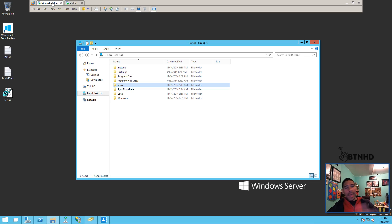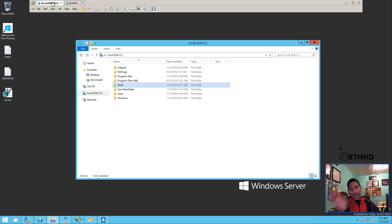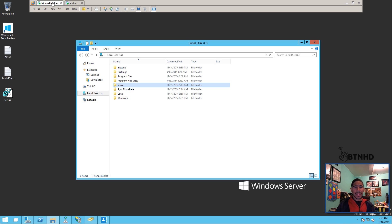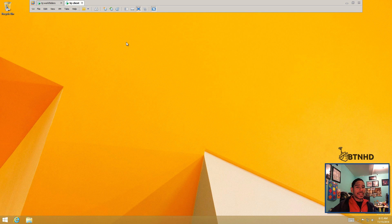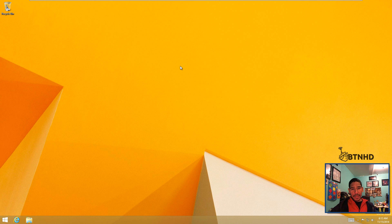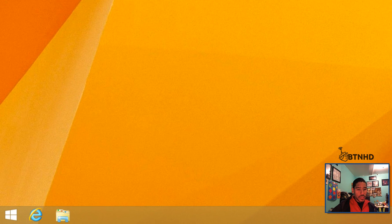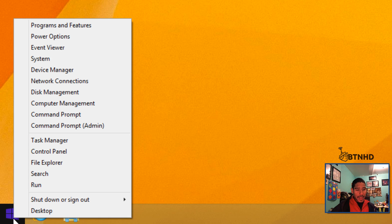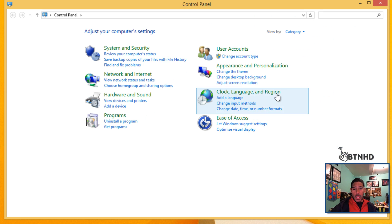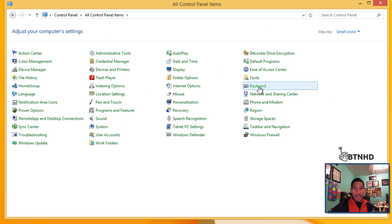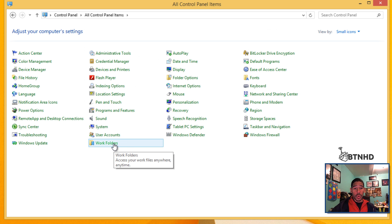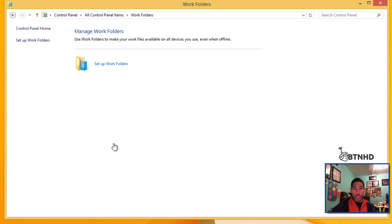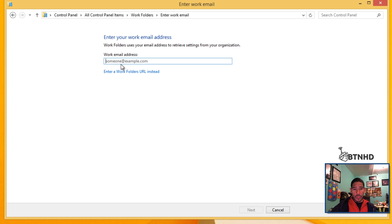The next step is how to set up your clients. Setting up your clients is extremely easy. You right-click and go into Control Panel. Within Control Panel, if you make everything small, you'll have an option that says Work Folders. Click on Work Folders, set up work folder, and enter the work email address.